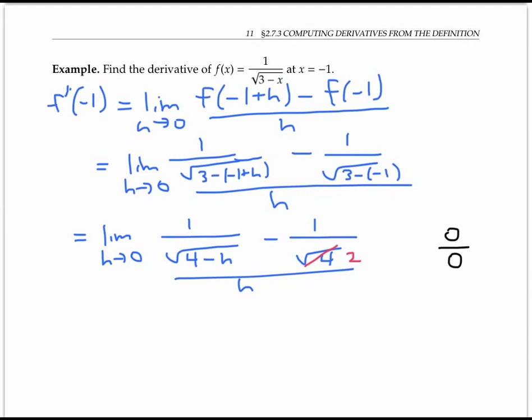I see two things going on here: there are square roots lurking, and there are also fractions. So it's anybody's guess which trick to apply first — the trick for square roots, which is multiplying top and bottom by the conjugate, or the trick for fractions, which is adding fractions with a common denominator. I'll try the fraction trick first.